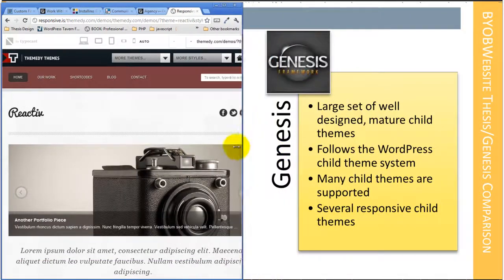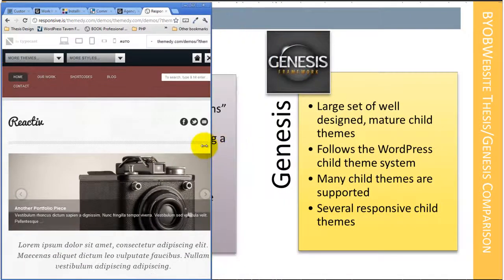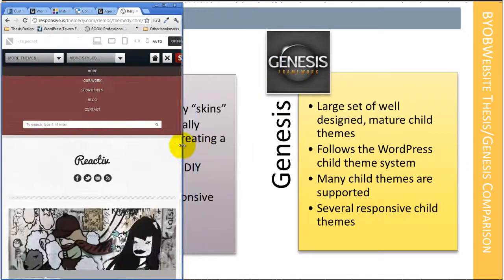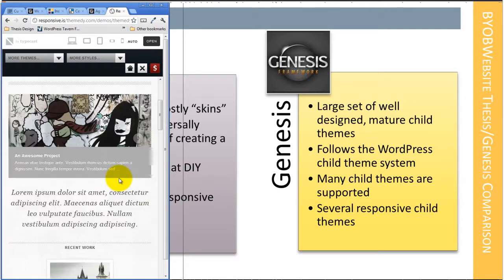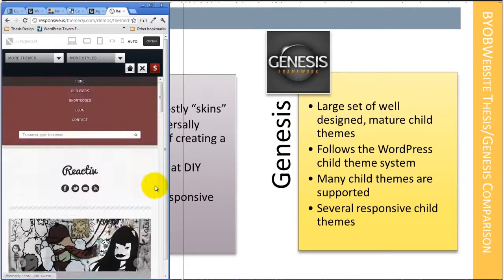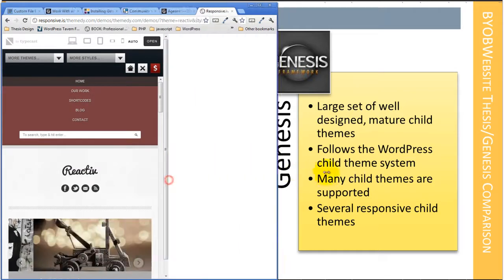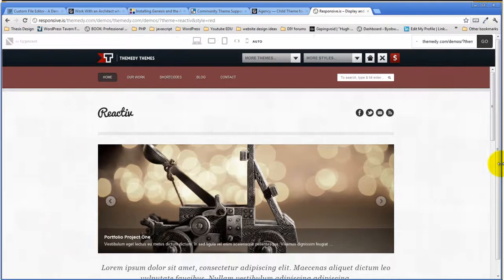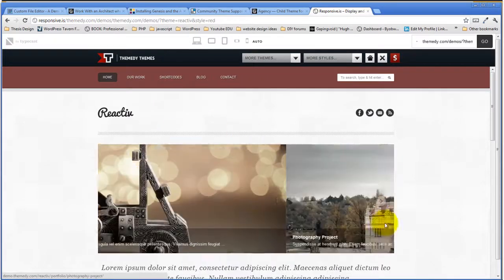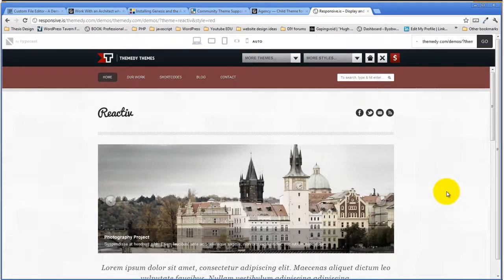You can see what happens — it just shrinks and readjusts itself for the width of the device. This is really the one good example of a responsive child theme in Thesis.